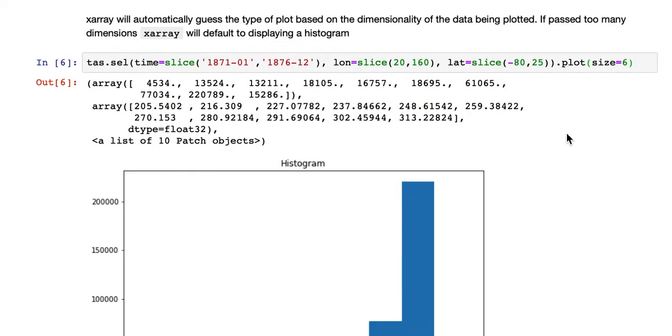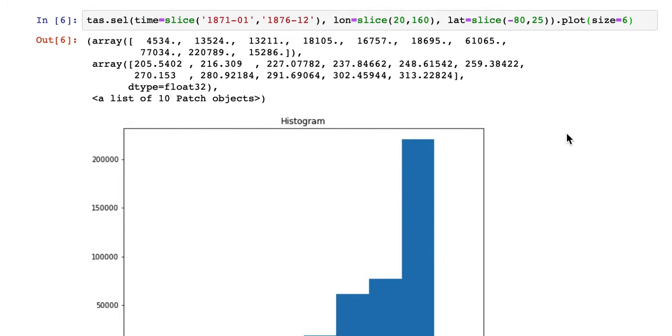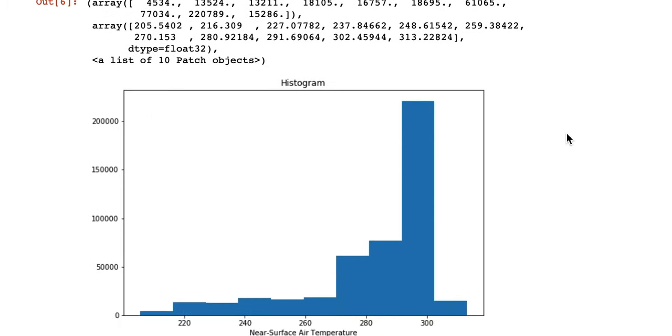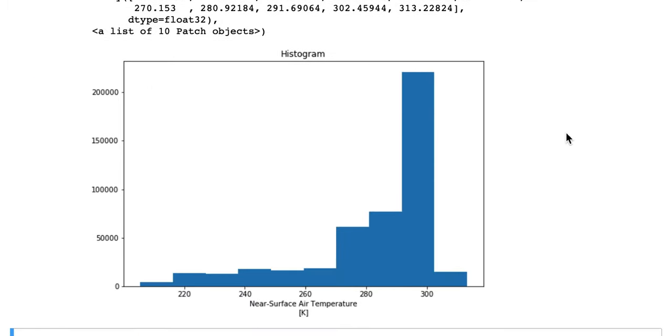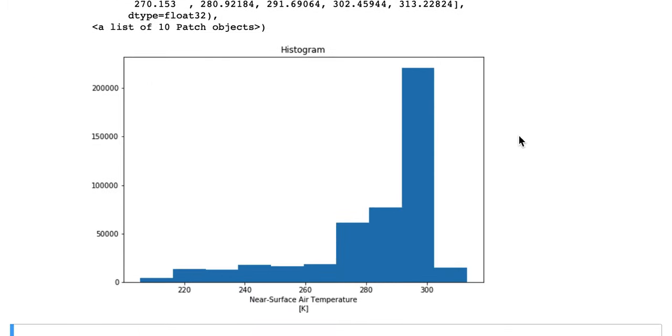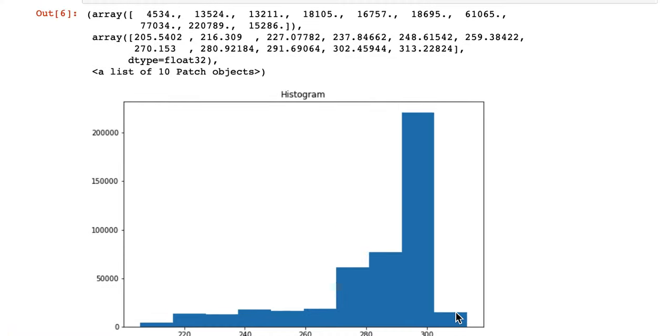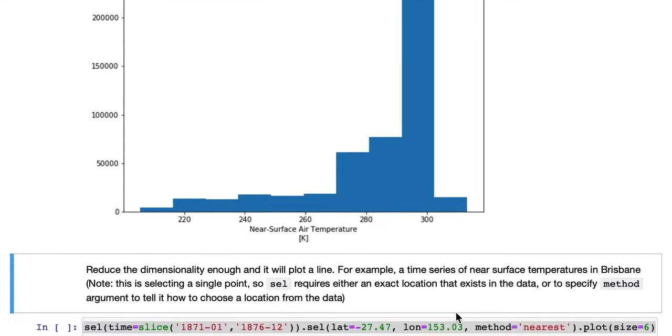But now X-Array doesn't know how to plot that as a map, so it simply makes a histogram of all the values, which isn't that useful.